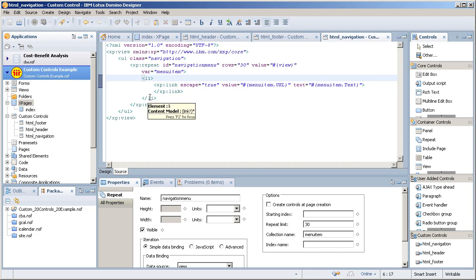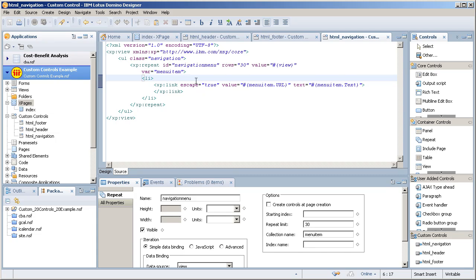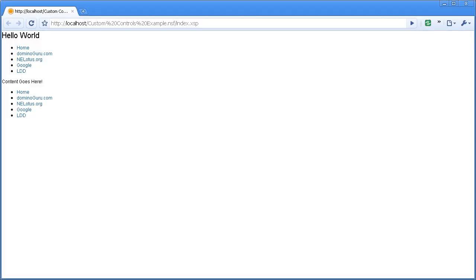It creates its own menu item variable. I use that to iterate through all the notes documents in that view. It gets me the first 30, if you will. And it creates my list item and XPage link. I do that grabbing the URL and the text value. Very basic stuff.